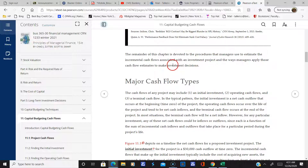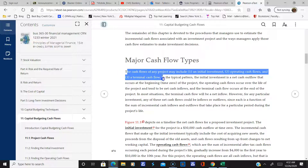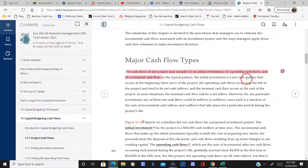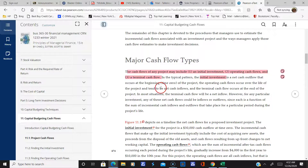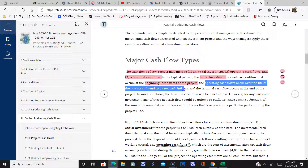Now let's talk about major cash flows. There are three different cash flow types. In the typical pattern, the initial investment is a net cash flow that occurs at the beginning — it's the money you put in, your investment. Then operating cash flows are what come out over the life of the project — they could be positive or negative. And then you're going to have a terminal cash flow at the end.